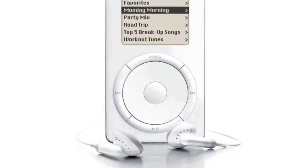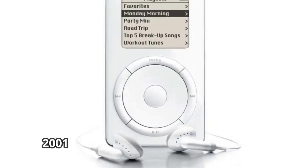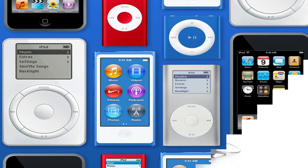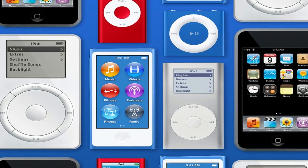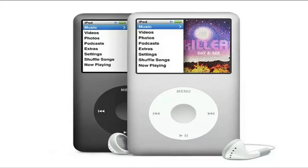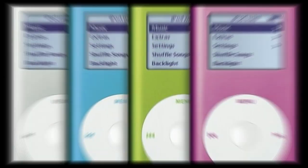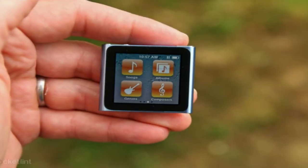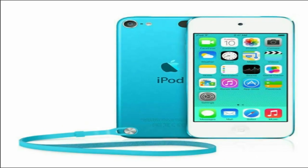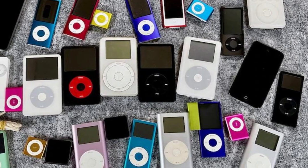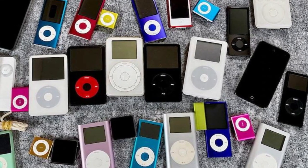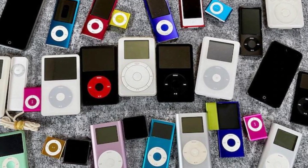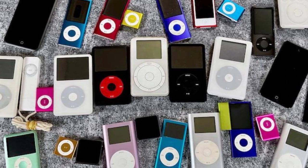Apple iPod, a music player that was first introduced in 2001 and has since been available in a variety of models. iPod Classic, iPod Mini, iPod Shuffle, iPod Nano, and iPod Touch are examples. Such products have previously been sold and have created enormous value for the IT market.